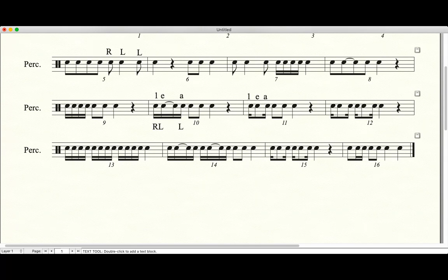So in fact, maybe do that a couple times. So right, left, left, right, left, left. Again, right, left, left. One more time. Right, left, left. Okay? Just getting that rhythm stuck in your hands. It's actually really, really simple, easy and catchy.